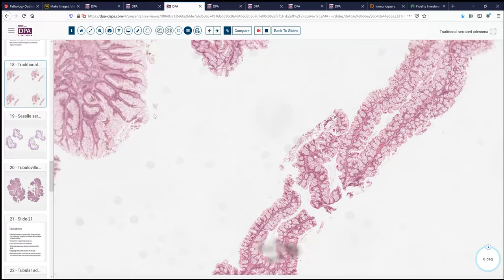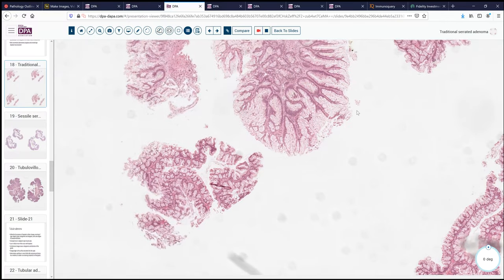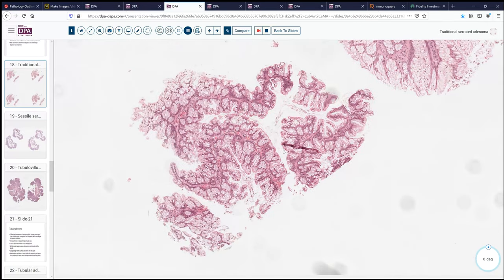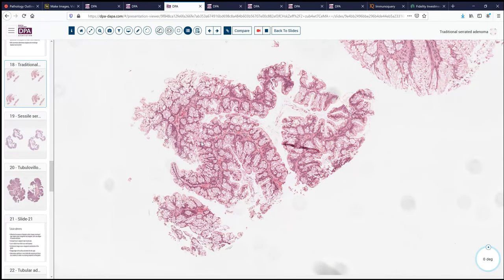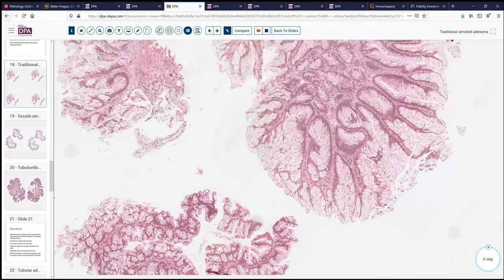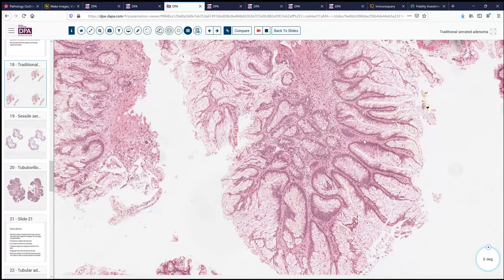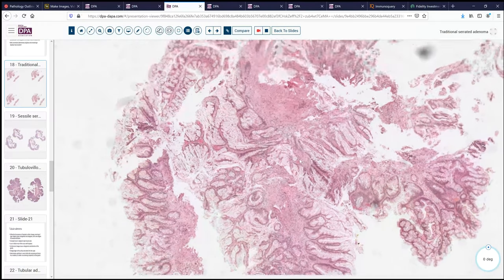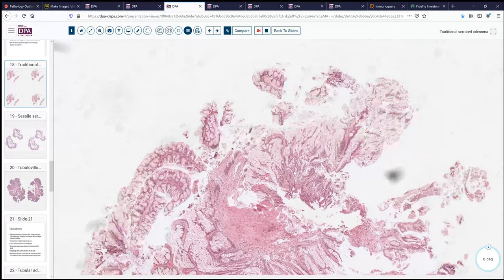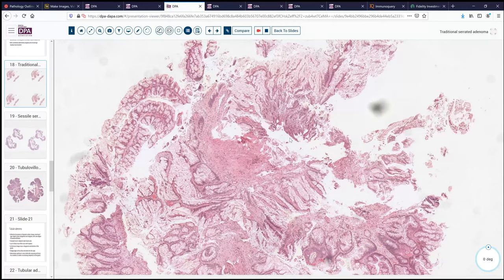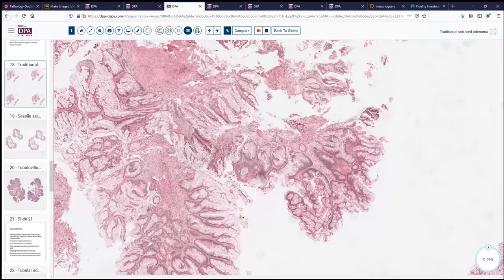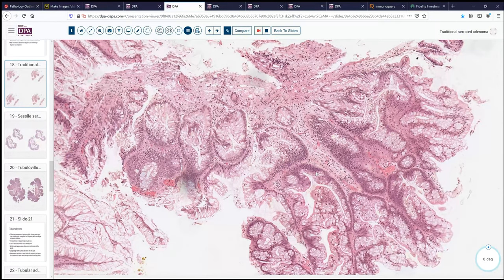Looking further at this case, we'd want to ask whether there is any evidence of dysplasia. In this fragment, we see nice mucinous epithelium without features that look like dysplasia. This lesion is somewhat cauterized, and that can sometimes begin to look like nuclear stratification and dysplasia, which becomes a bit more problematic for evaluation. However, in the absence of unequivocal dysplastic changes, one would classify this as a traditional serrated adenoma without unequivocal evidence of dysplasia.